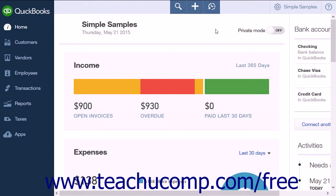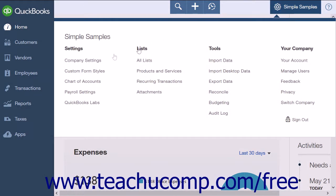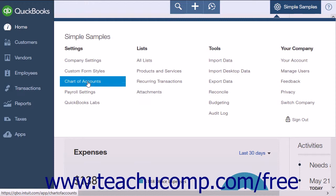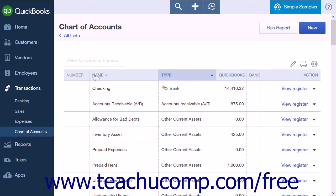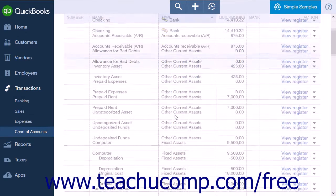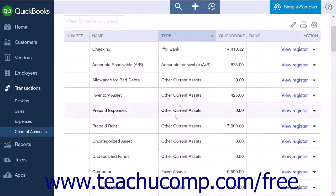A chart of accounts is a listing of all of the accounts used within your company file. You can open the chart of accounts by clicking the gear and clicking Chart of Accounts under the Settings heading. Your chart of accounts shows the name of the accounts used by your company, the account type like income, bank, or one of the many other account types, the QuickBooks balance, the bank balance, and an action column.